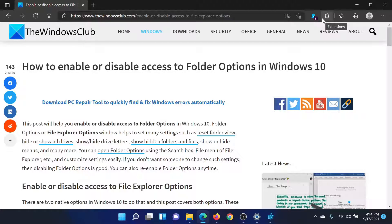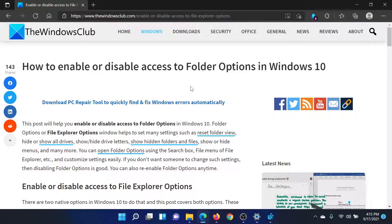Welcome to The Windows Club. If you wish to enable or disable access to folder options on your Windows computer, then either read through this article on The Windows Club or simply watch this video. I'll guide you through the procedure.